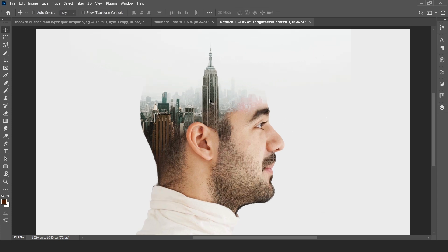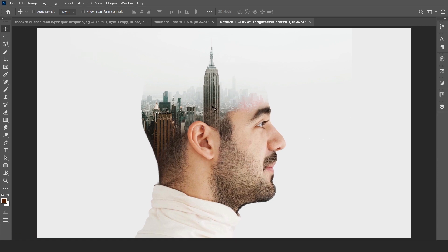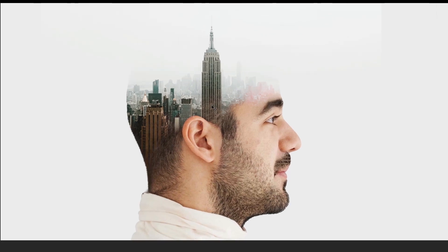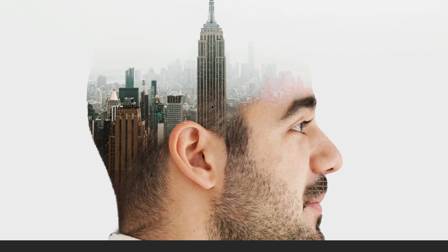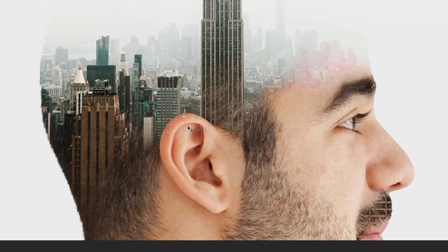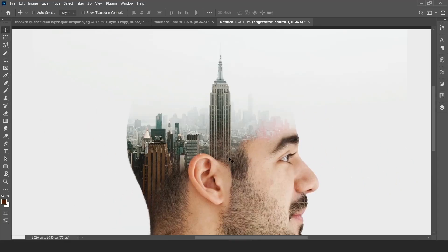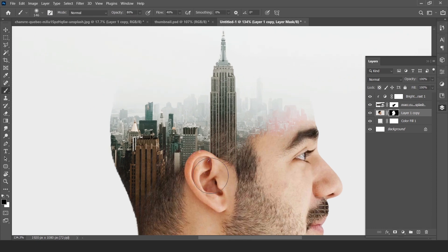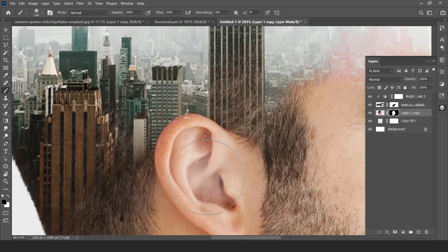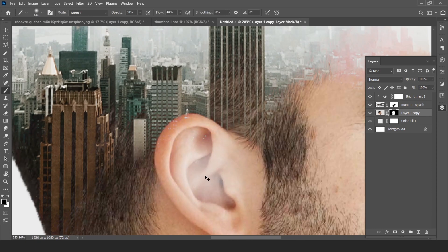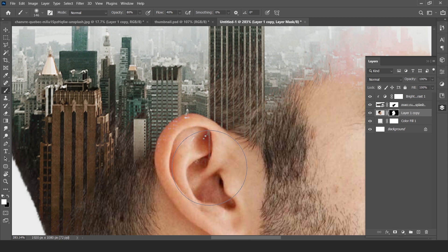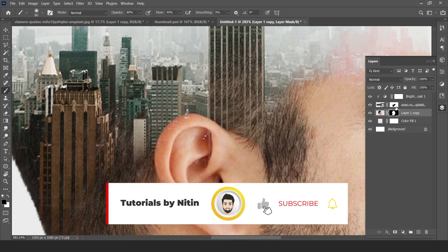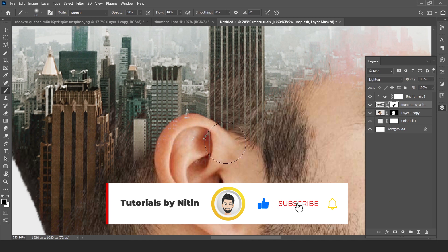Now here is the full preview of our effect. You can also paint on the ear like this to remove the unnecessary area. This is our image layer.